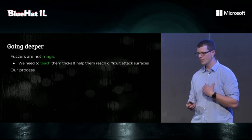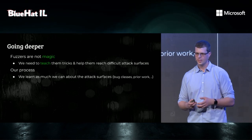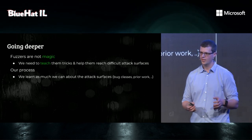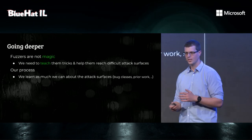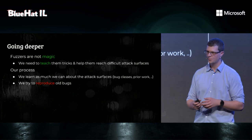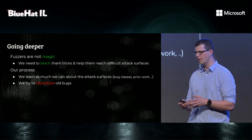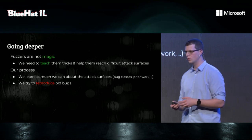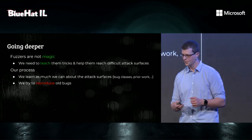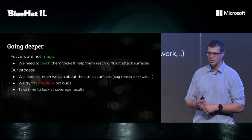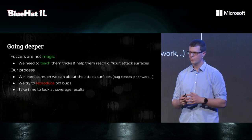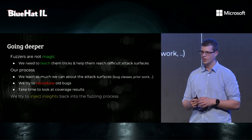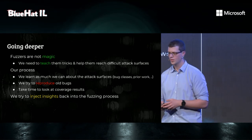Our process for doing that is we start from reading as much as we can about the attack surface, everything that we can get our hands on, prior work, all the bugs, every research presentation we can see. We also try and reproduce all bugs. All bugs teach us a lot about the attack surface and about the fuzzer's abilities and limitations. And finally, we take time to look at coverage maps. Coverage maps give you a pretty clear map where your fuzzer is not targeting. And we take all of these insights and we try to inject them back into the fuzzing process.